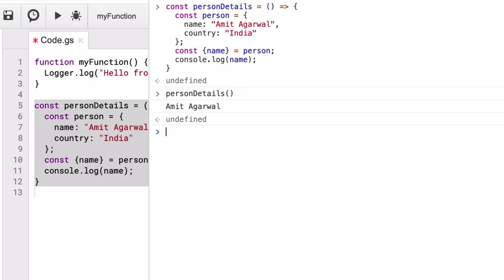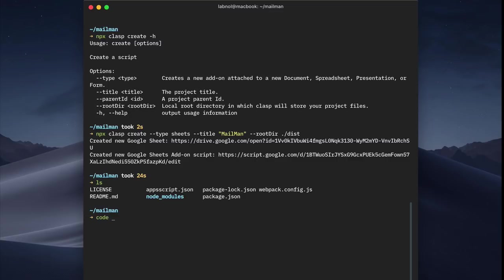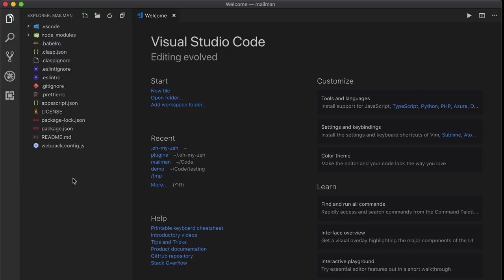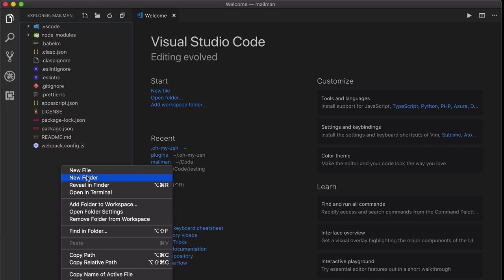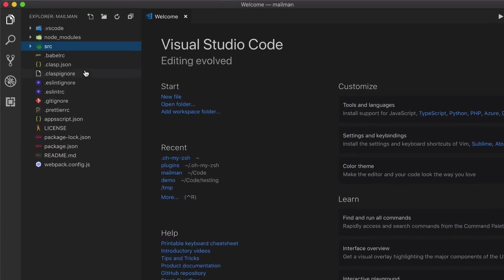Okay, let's now switch to the command line and we'll use the code command to open the current project folder inside Visual Studio code. Now here we will create a new SRC folder and inside that we will create an HTML folder that will store all our HTML files associated with this project.